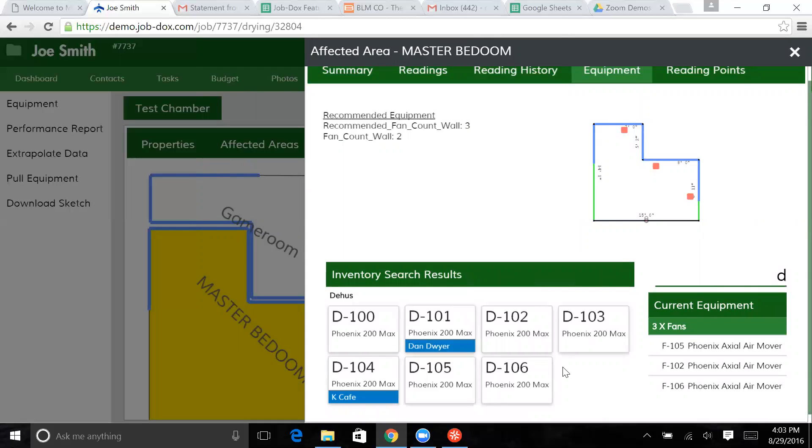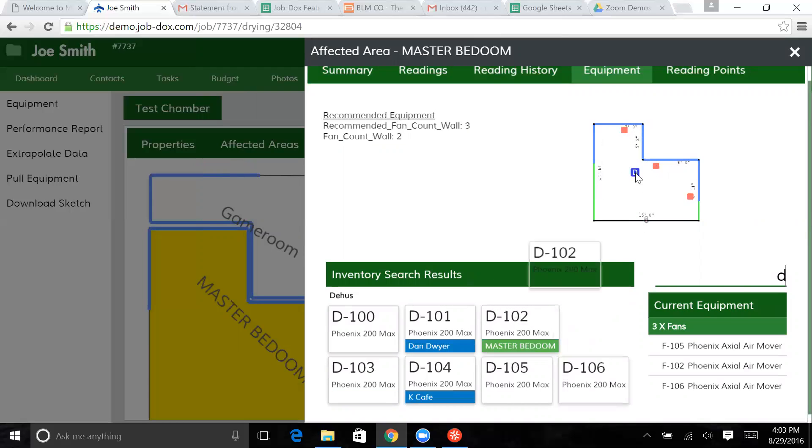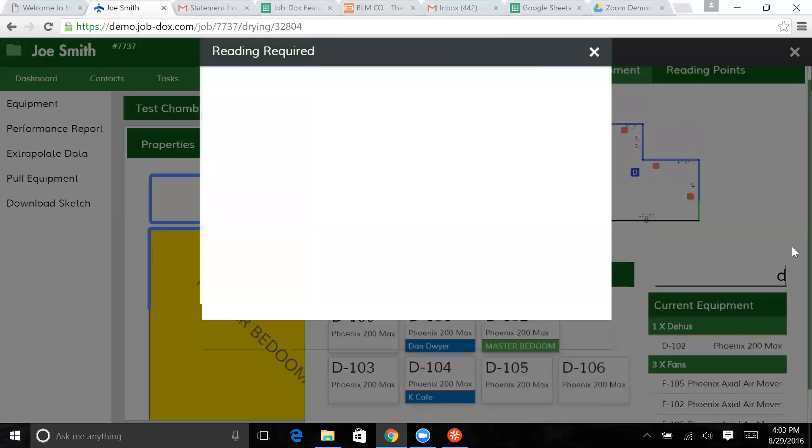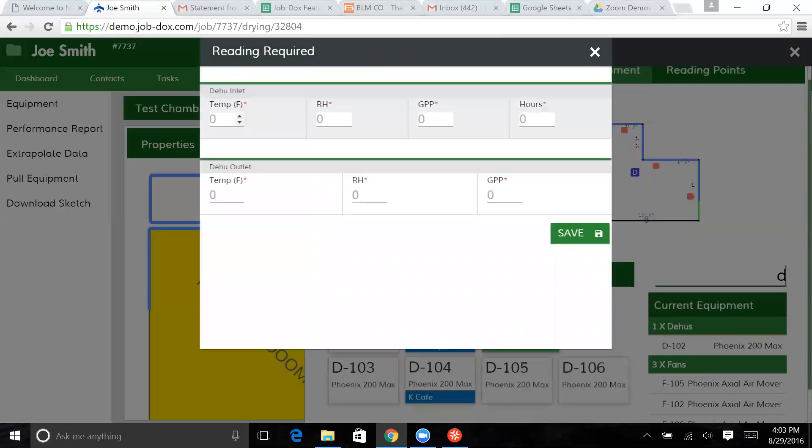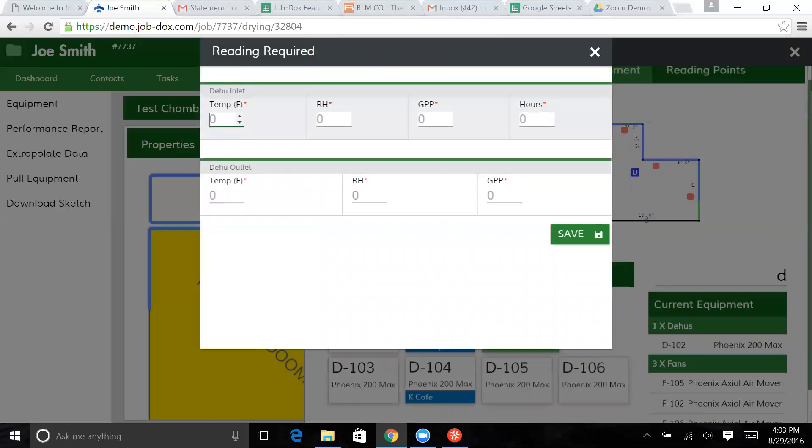Let's say we've got a Phoenix 200 Max in this environment. We're going to drag this into this room. And it says, I need this information from this dehumidifier.